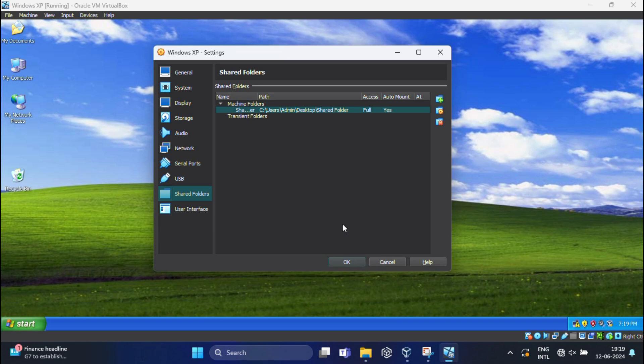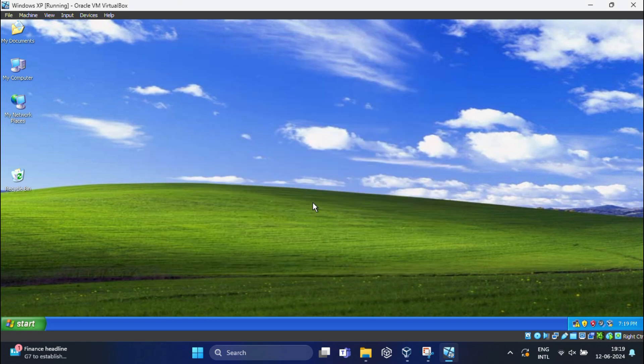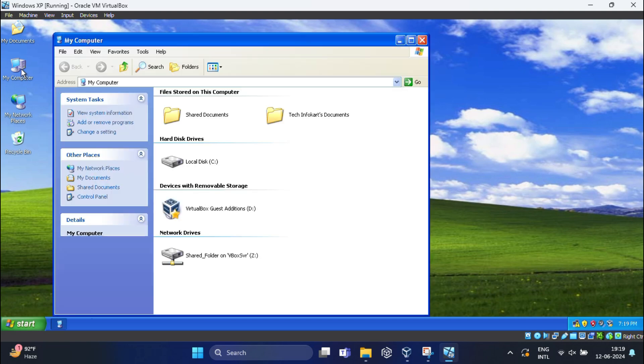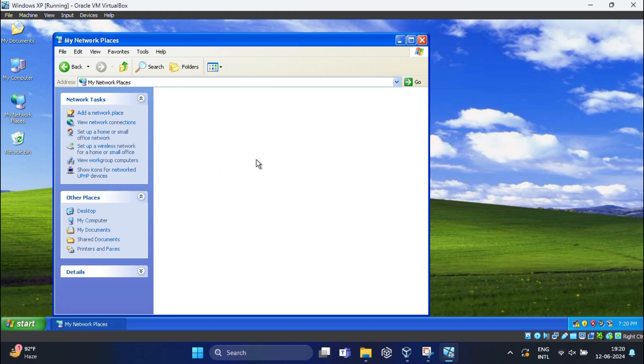Then again click OK. Now it's time to access the shared folder in Windows XP. For that, open My Computer, then click on My Network Places. You should see your shared folder listed here.